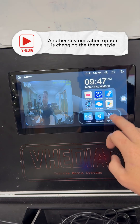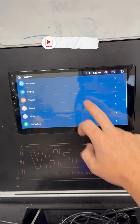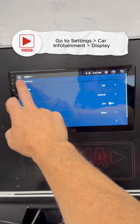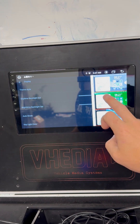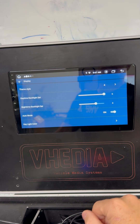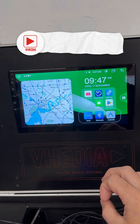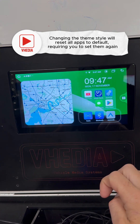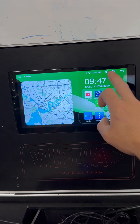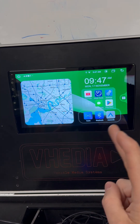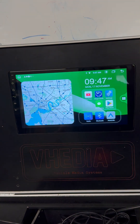The only other thing you can do to customize the home screen is go into Display and change the theme style. It's basically going to change the color and how it looks, but it will put all the apps back to default, so you'll have to set them again. Those are really the two main things you can change on the UI to customize it to suit you.